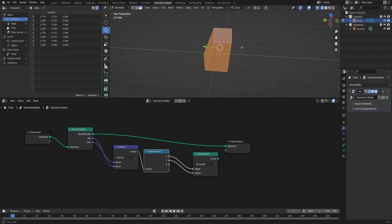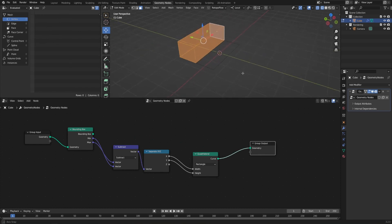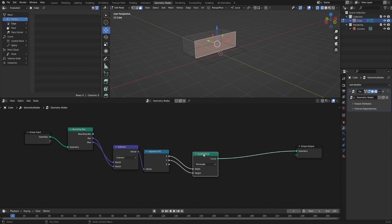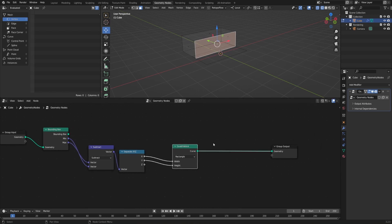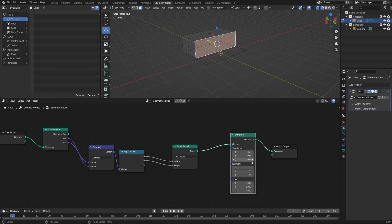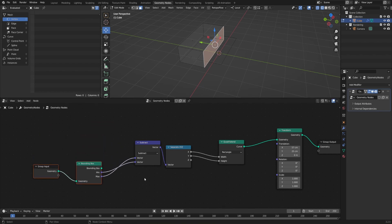Now if I go into wireframe view and Alt+Shift preview, our quad is exactly the right size — it's just not in the right location yet. To jump it into the right spot, let's transform it: Shift+A, Geometry, and Transform. For the X and Y, we want it right in the middle of wherever our geometry is, which we can get from our bounding box — just take our minimum and maximum and divide them by two to average them out, and that gives us the exact center.